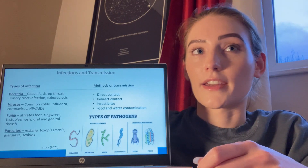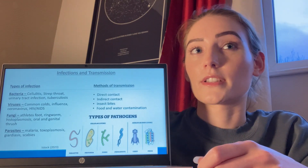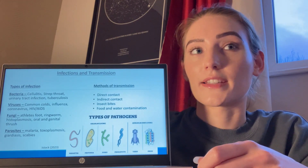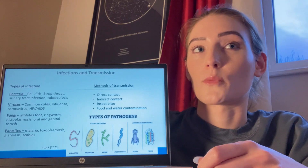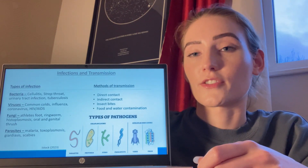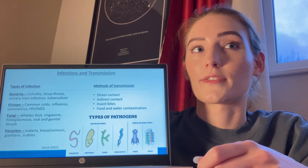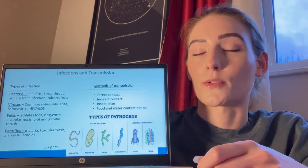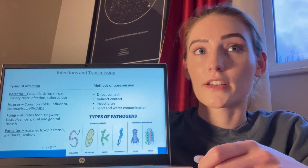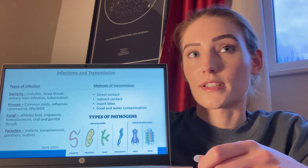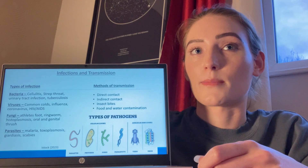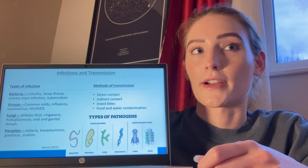Fungi occur mostly on the skin surface, causing infections such as athlete's foot and ringworm, but can also cause more serious infections to the lungs if inhaled, such as histoplasmosis. Infections such as malaria, toxoplasmosis, giardiasis, and scabies are all caused by parasites.